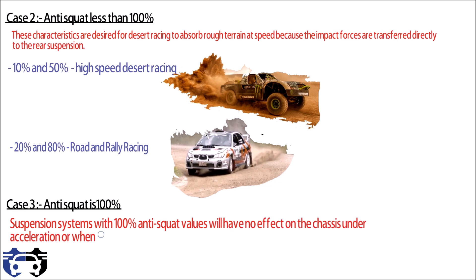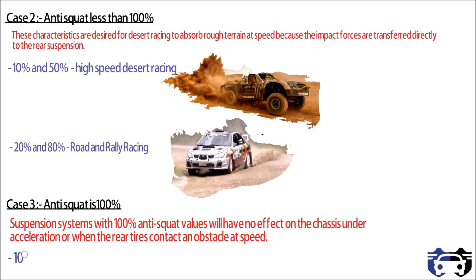Now the third case I'm taking when anti-squat is 100 percent. Suspension system with 100 percent anti-squat value will have no effect on the chassis under acceleration or when the rear tire contacts an obstacle at high speed. These characteristics make the vehicle neutral and keep the power and suspension dynamics independent. So the 100 percent anti-squat is generally preferred for multi-purpose vehicle. So this is all about anti-squat suspension geometry.